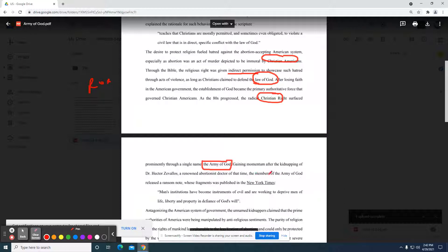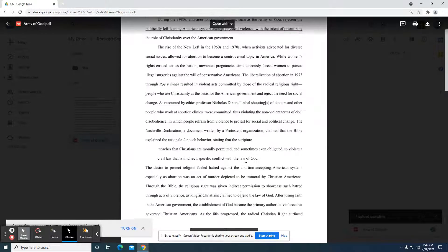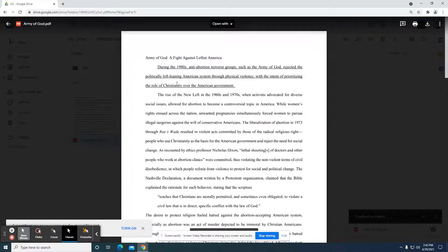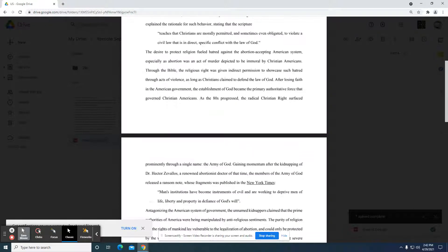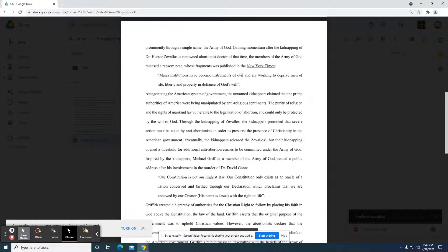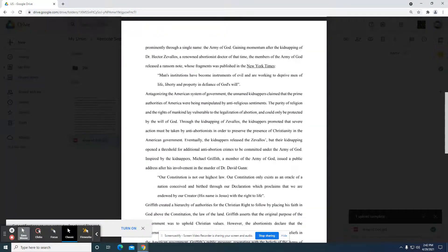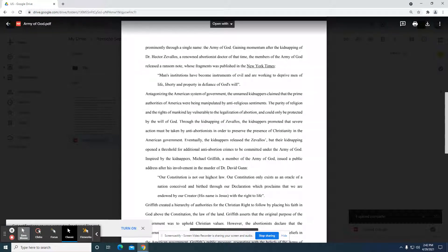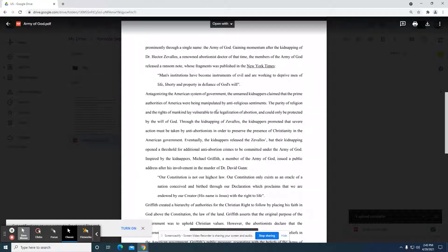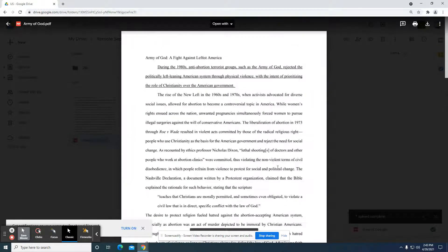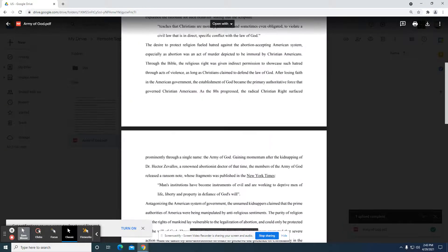Gaining momentum after the kidnapping of Dr. Hector Zavallis, a renowned abortion doctor at the time, the member of the Army of God released a ransom note whose fragment was published in the New York Times. Many institutions have become instruments of evil and are working to deprive men of life, liberty, and property in defiance of God's will. So now they're bringing up God's will. So I go back up to their thesis. Up here they're bringing up that particular point, the role of Christianity. They seem to be coming back to that particular point. Antagonizing the American system of government, the unnamed kidnappers claim that the prime authorities of America were being manipulated by anti-religious sentiments. The purity of religion and the right of mankind lay vulnerable to the legalization of abortion. So that's perfect right there, this section, because that addresses the issue that's being made with the prioritizing the Christianity over the American government.